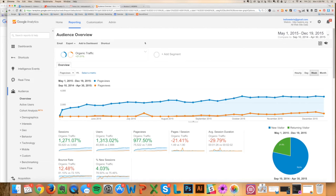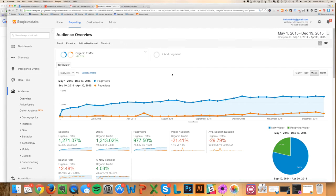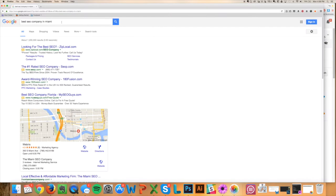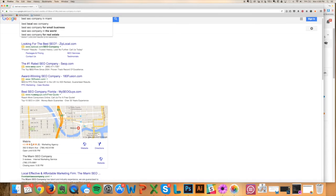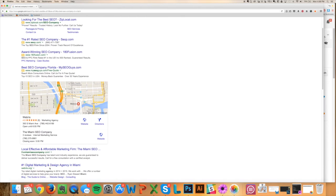And one more thing too, because I know a lot of people say, 'Oh, you're ranking for stupid keywords.' Well, go ahead and Google 'best SEO company in Miami' and you will see us sitting here number one in local and number two in organic. And I've even got the site links coming up here.